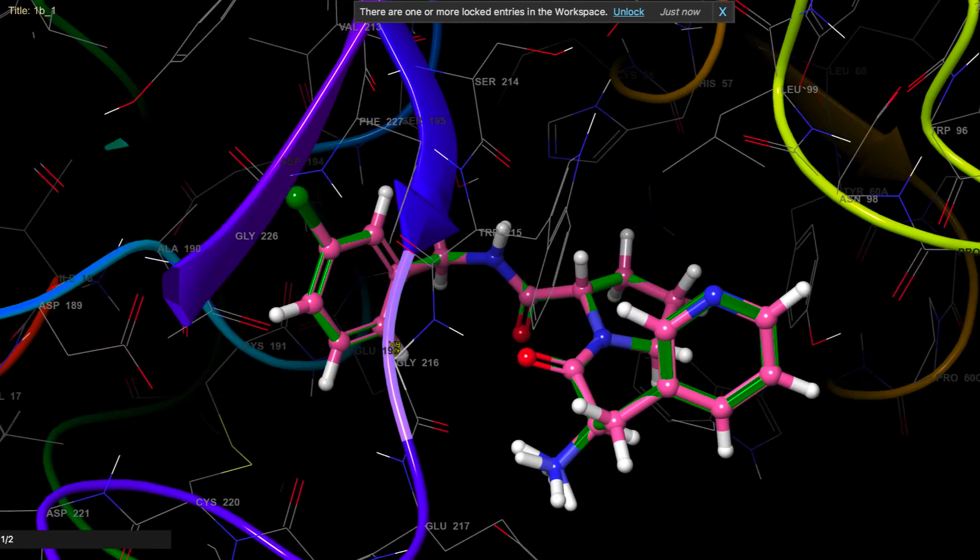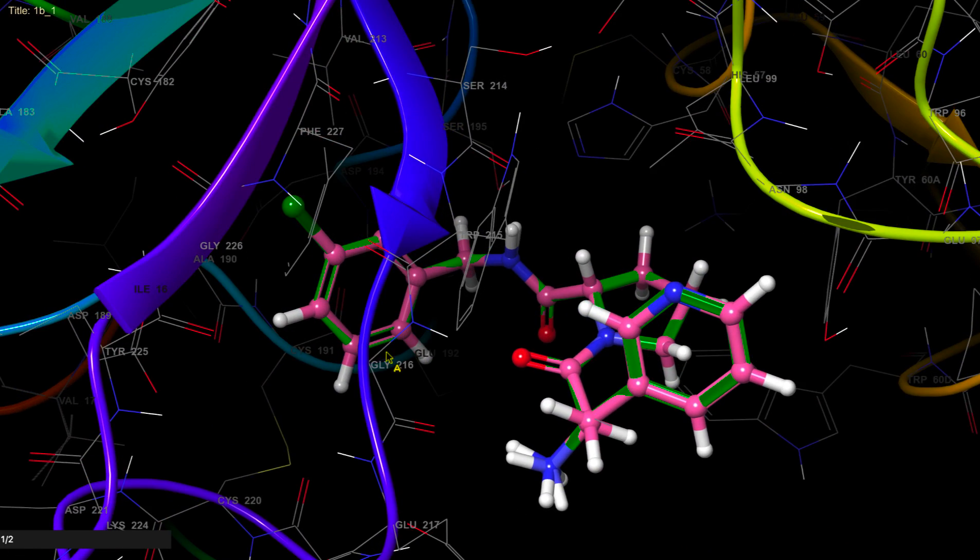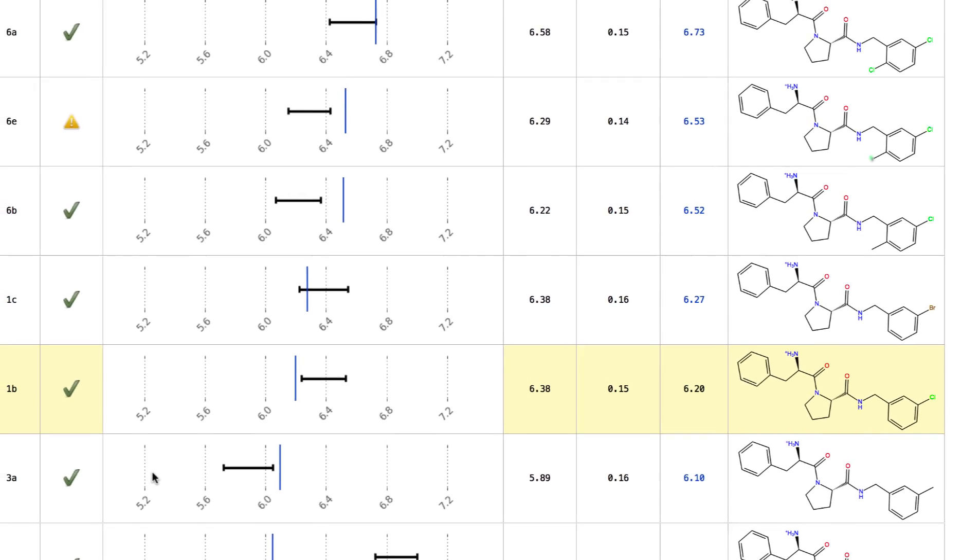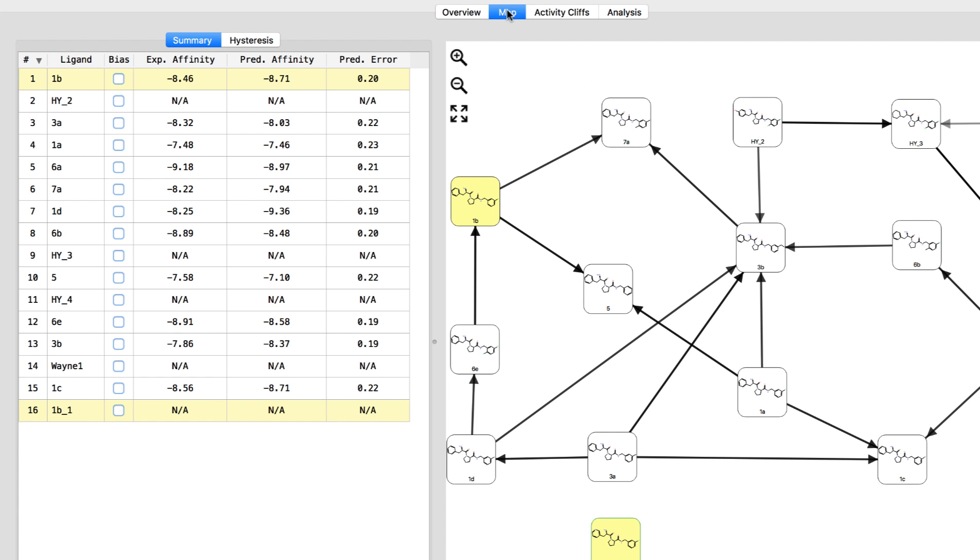All ligands will have their structural quality assessed with a warning symbol shown if there are potential issues, like if explicit torsion parameters in the force field are missing.